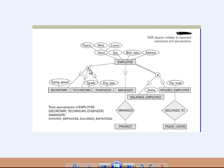That constraint is called a disjoint constraint. If there was an O instead of D, it would be an overlapping constraint — meaning a secretary can be a technician at the same time, or a technician can be an engineer, or an entity could hold all three positions simultaneously. That's what overlapping means: an entity can be a member of more than one subclass. But in disjoint, an entity can be a member of at most one subclass.